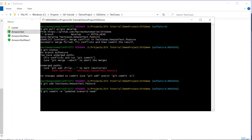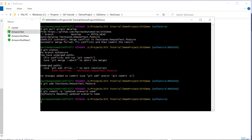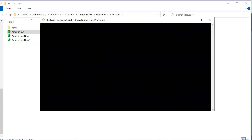I hope you guys have understood the difference between these two commands. Please put your comments in the comment box in case you have any doubts. Thank you for watching — please do not forget to subscribe to the channel.